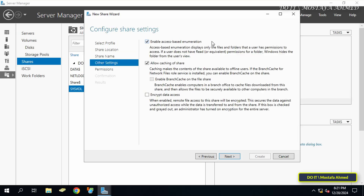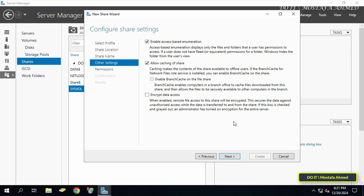In this step you will find advanced options to configure the shared folder. Make sure to enable the option Enable Access-Based Enumeration, as this option hides files and folders that the user does not have permission to access. Leave the other default options as they are, then click Next.